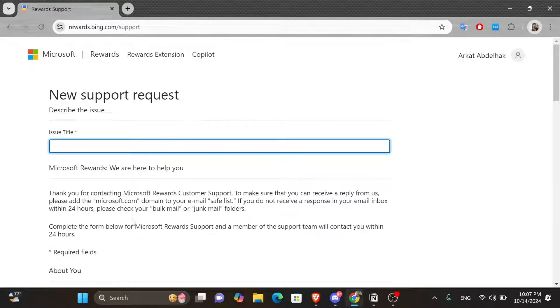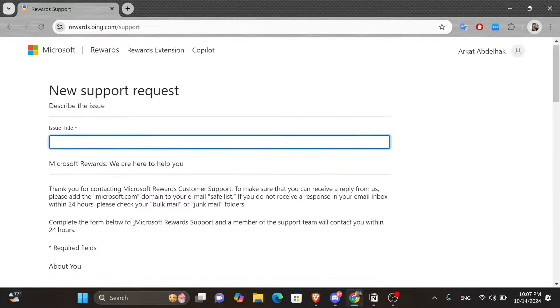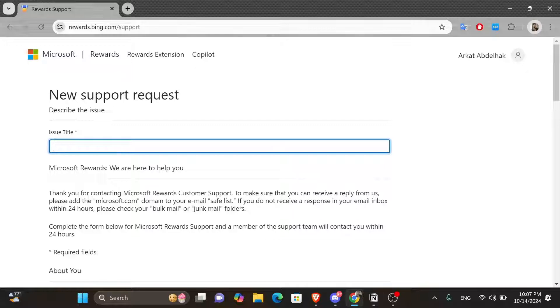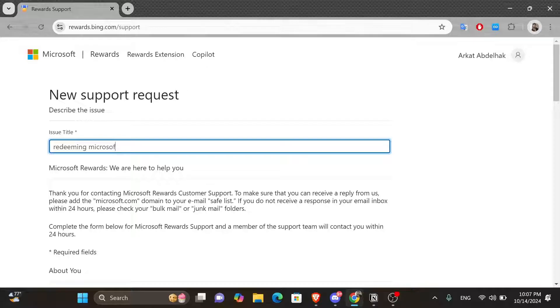And then from here, you want to fill in your information and follow the instructions. Here in the issue title box, you want to type in redeeming Microsoft Rewards without phone number.